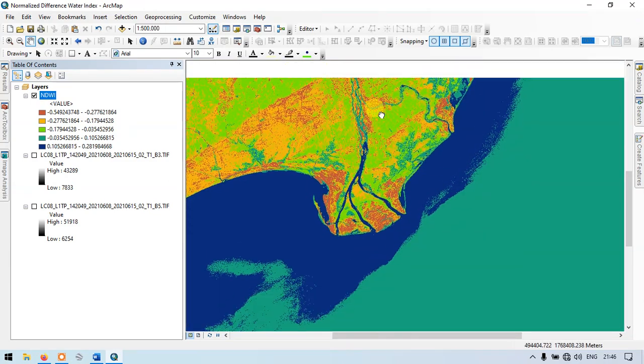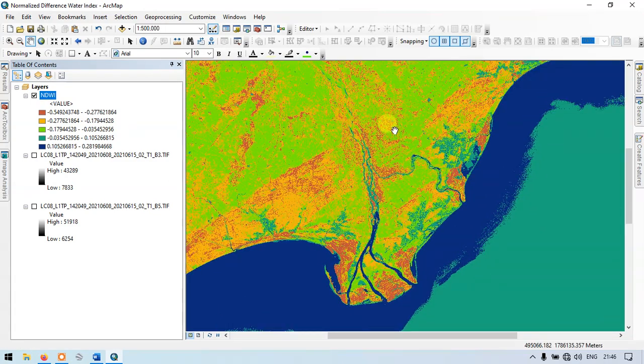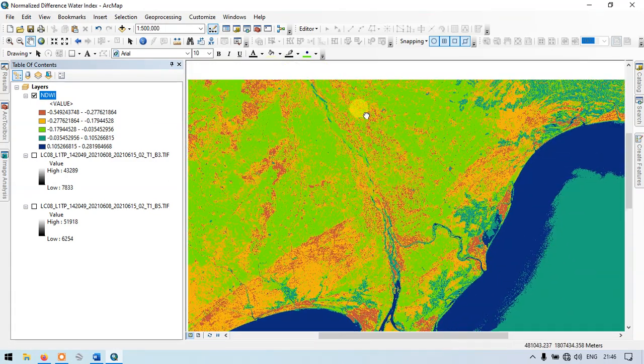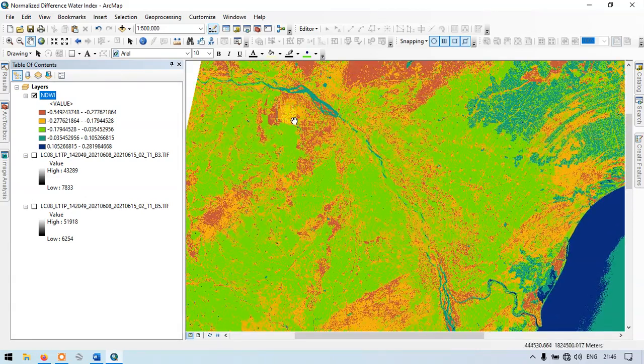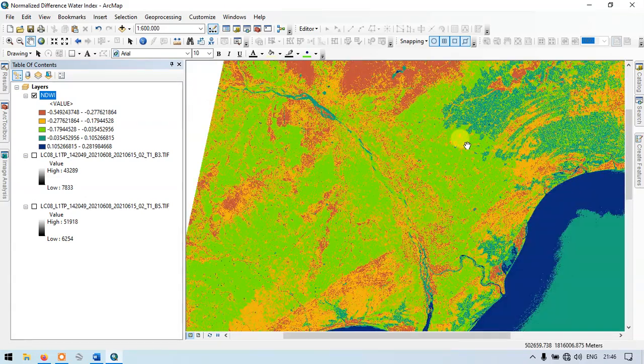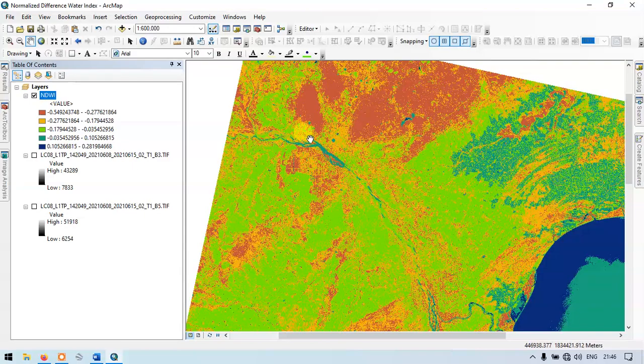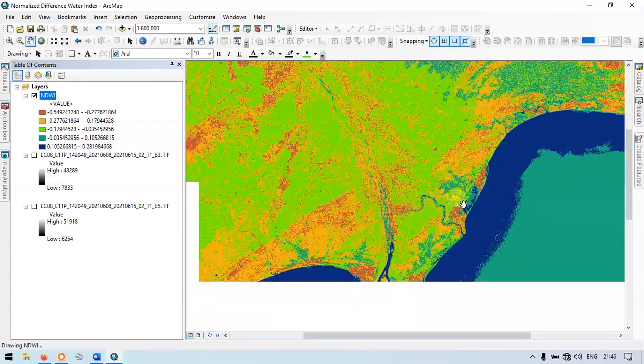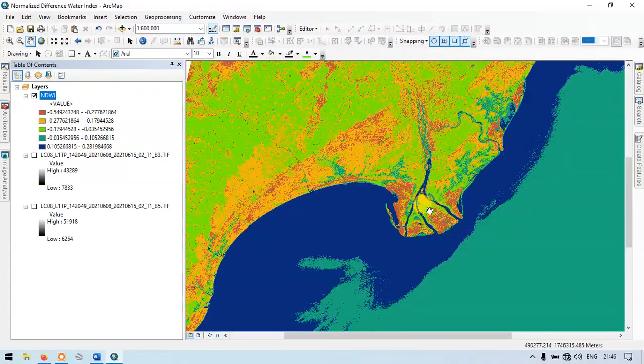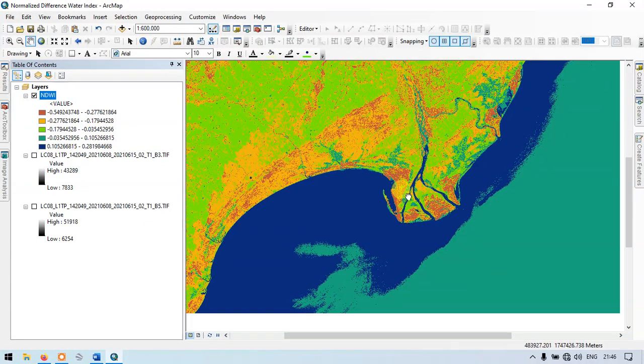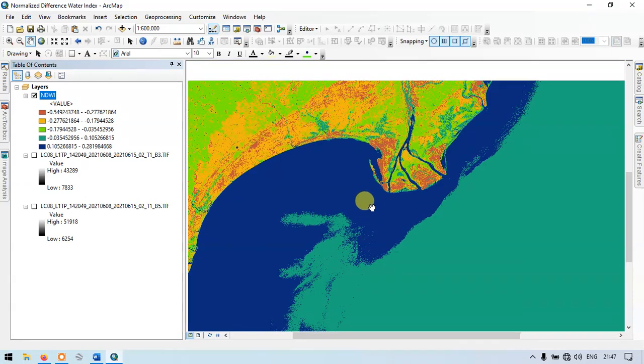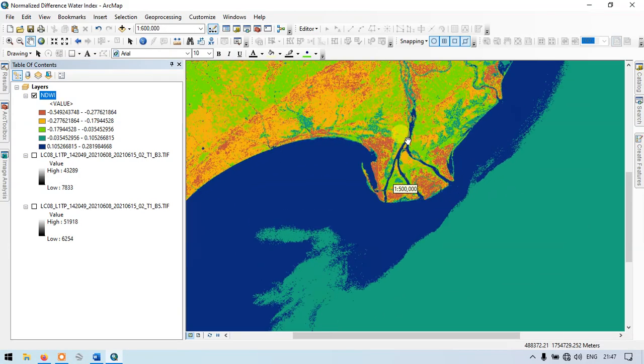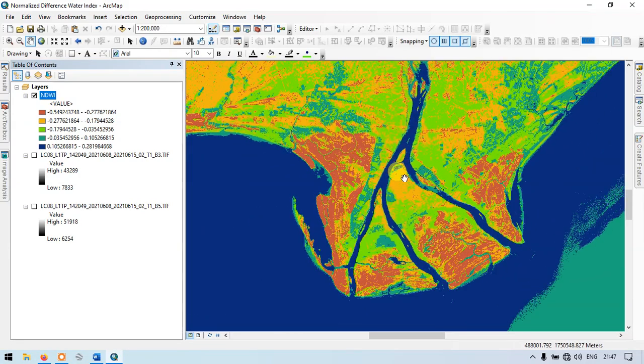Almost all the lakes, river traces, and water traces have been identified using normalized difference water index. It is well shown here, the river courses.